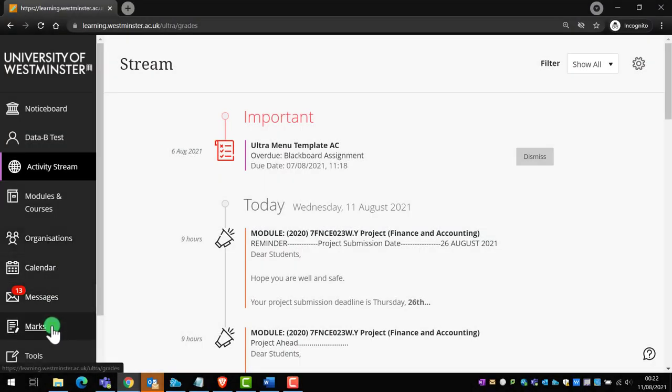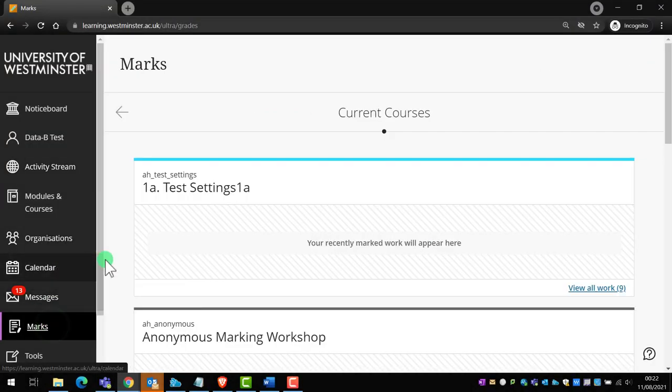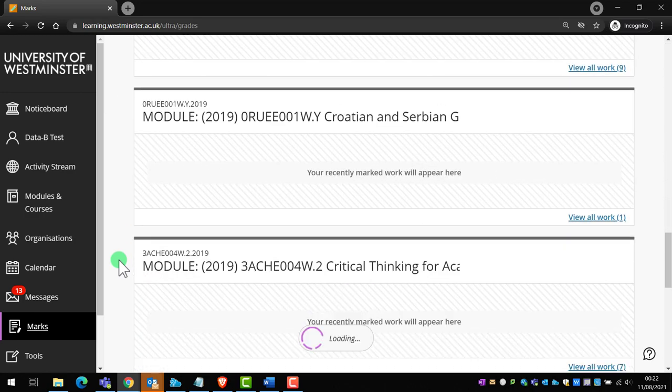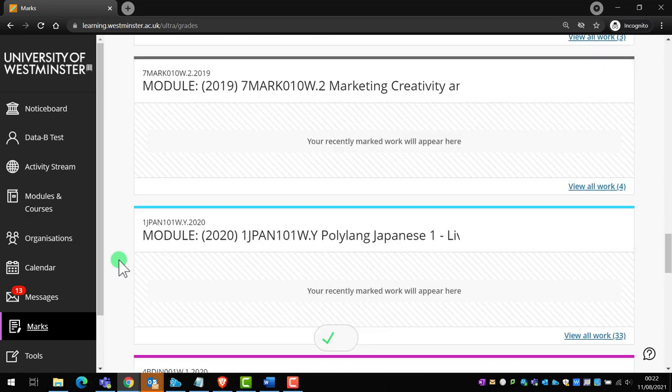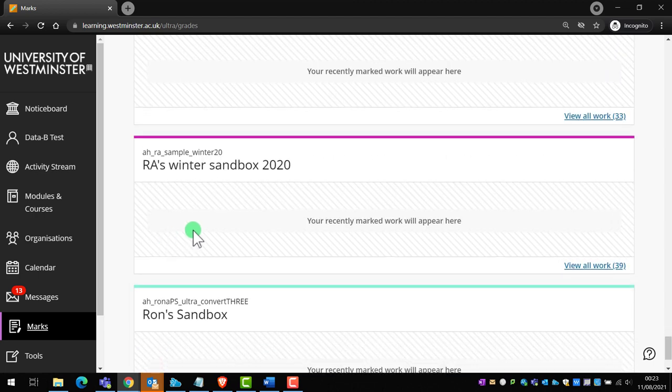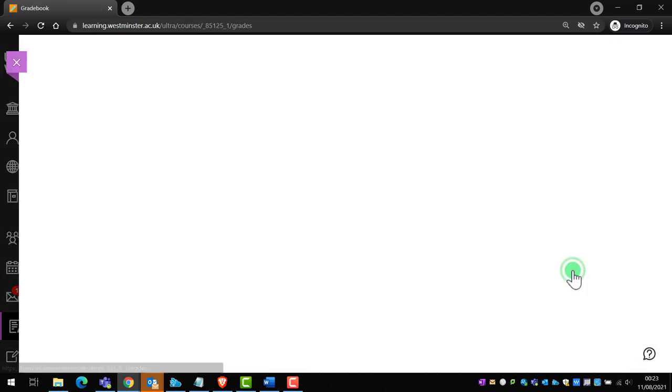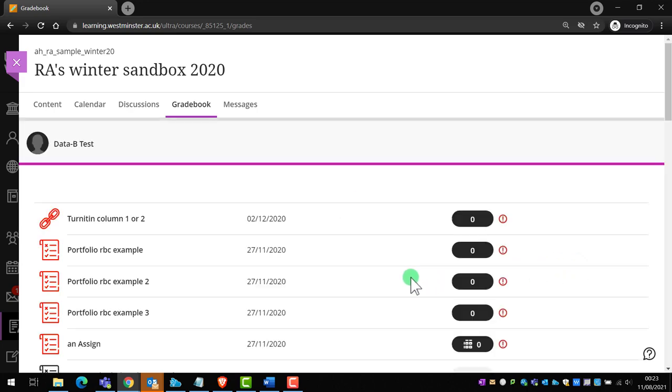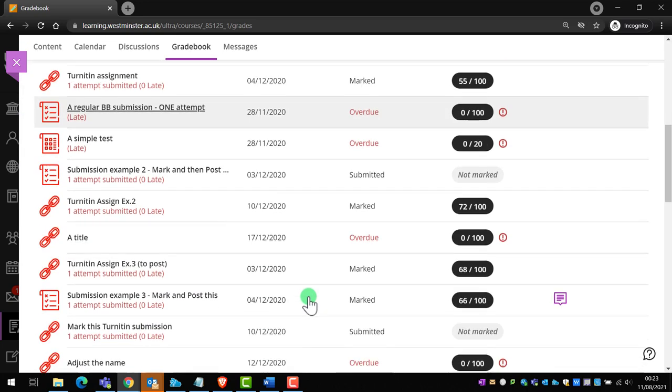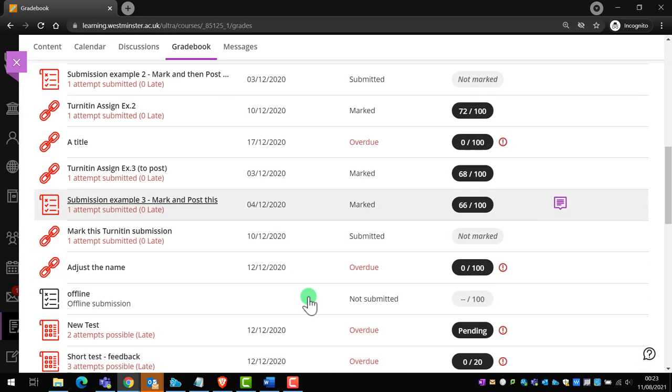And lastly, we'll touch on marks. This is where you'll be able to see recent grades from across all your modules. If you click on view all work, the grade book of that particular module will open, and you will be able to see a list of your grades and access your feedback.